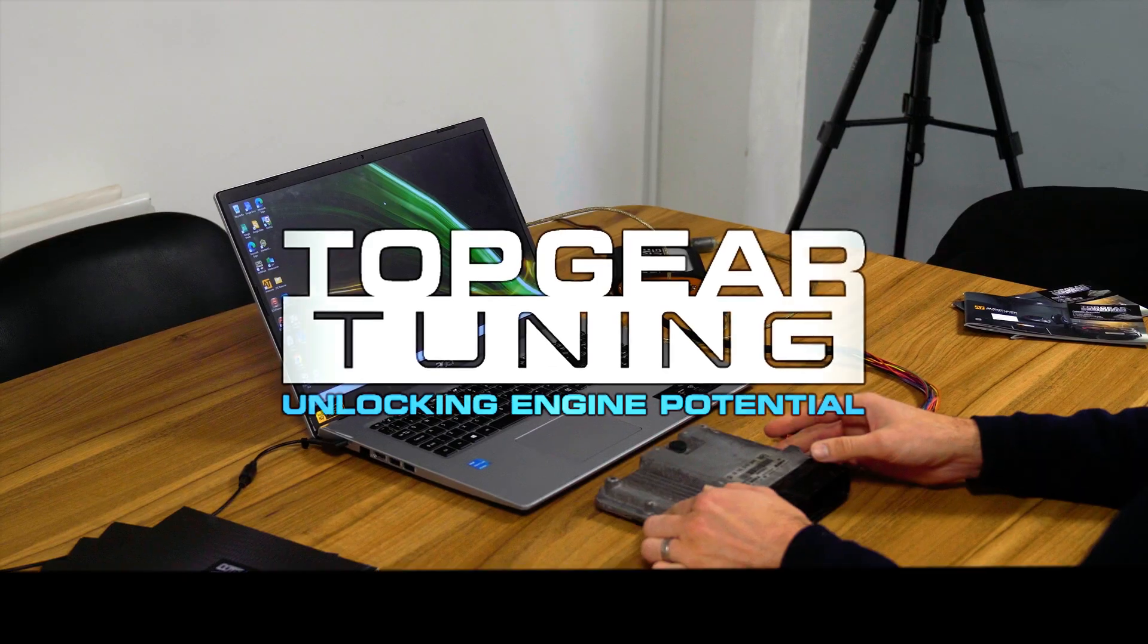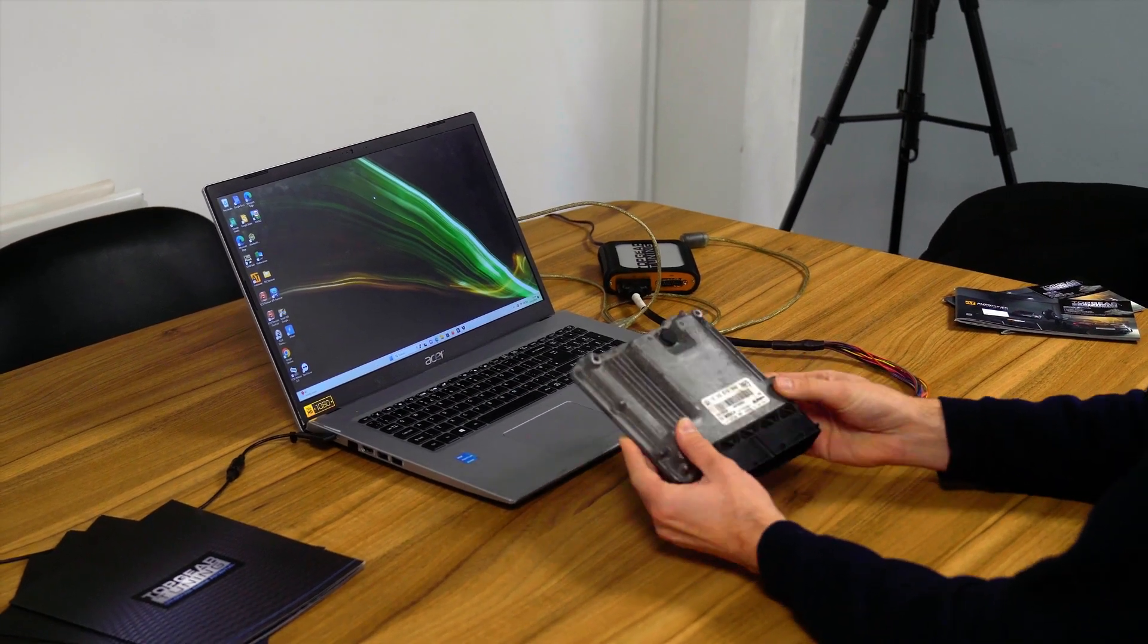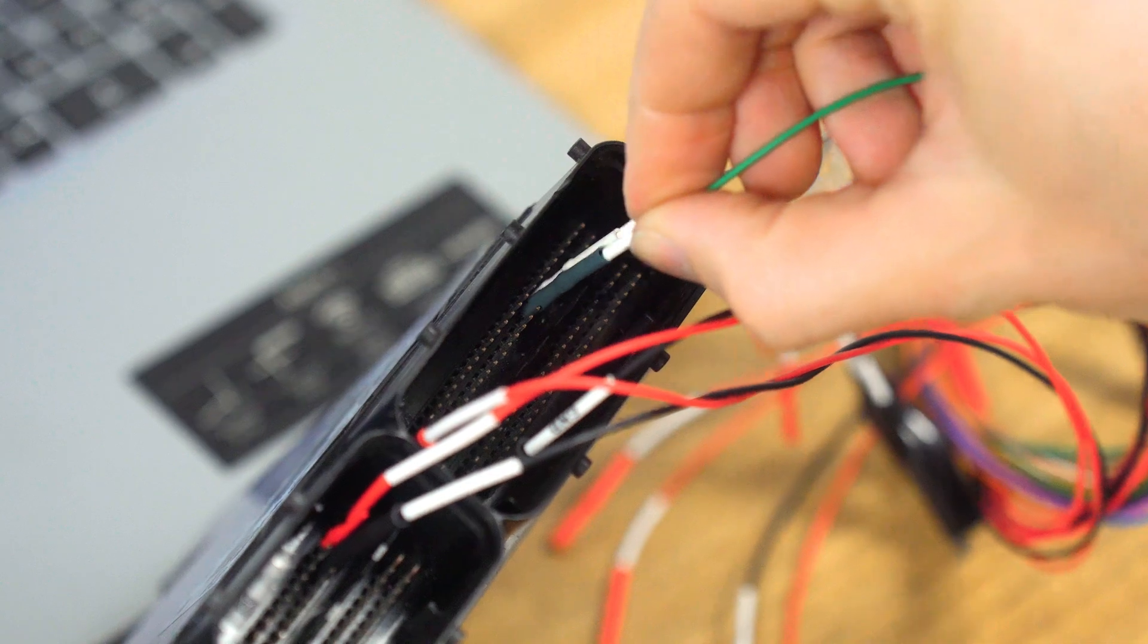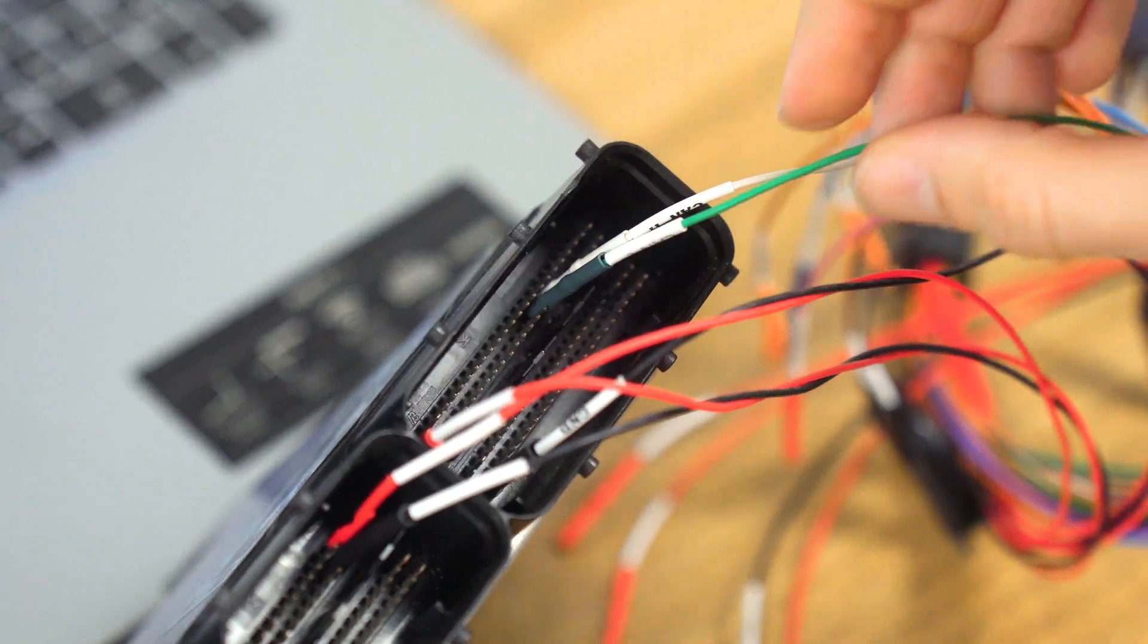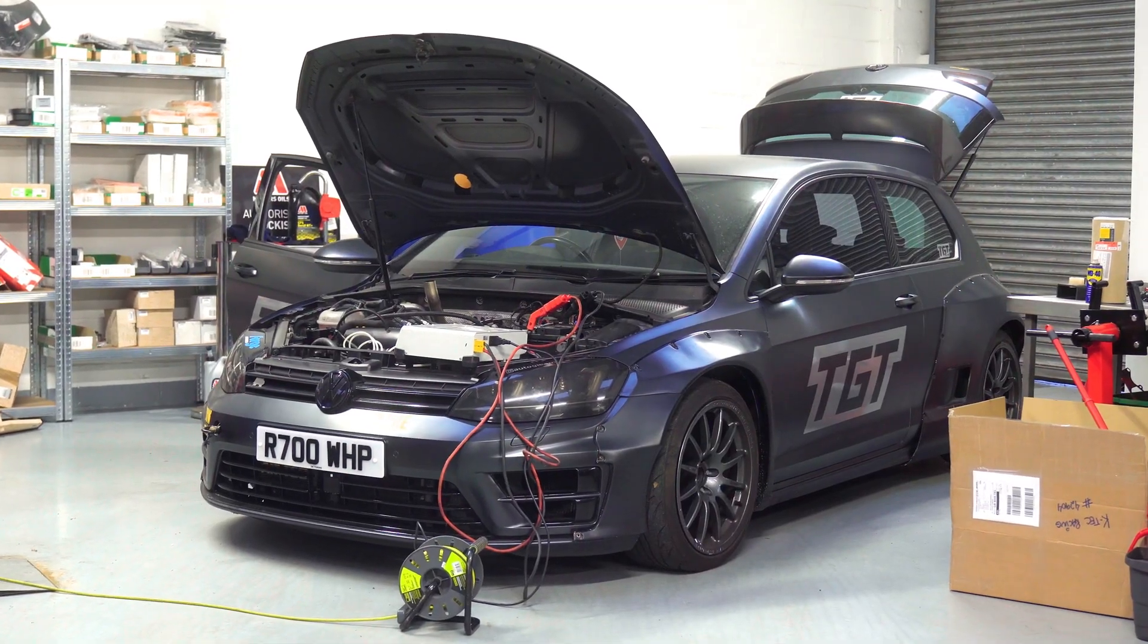Welcome to Top Gear Tuning. Today, we'll guide you through the process of tuning a vehicle via bench mode with Kes 3. Let's dive in.